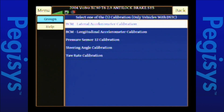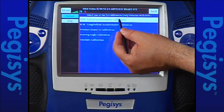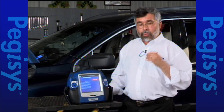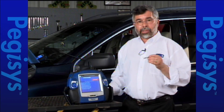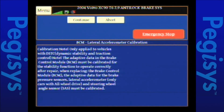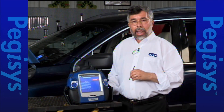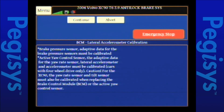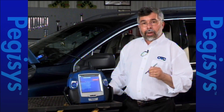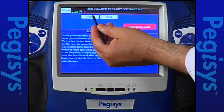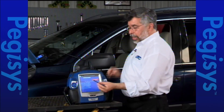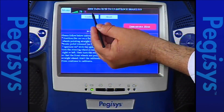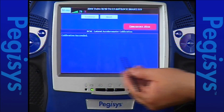I'll tap on that and notice I have the same five tests I saw on the Autoboss, but we're wireless this time. I'm going to tap on lateral accelerometer calibration. It comes up with the same warning screen we saw with Autoboss — the vehicle must be on a flat level surface and we're going to turn the steering wheel with the key on 15 degrees to the left or right. I'll tap continue through the instruction screens, turn the steering wheel, confirm the key is on, and our test is now done — calibration is successful.